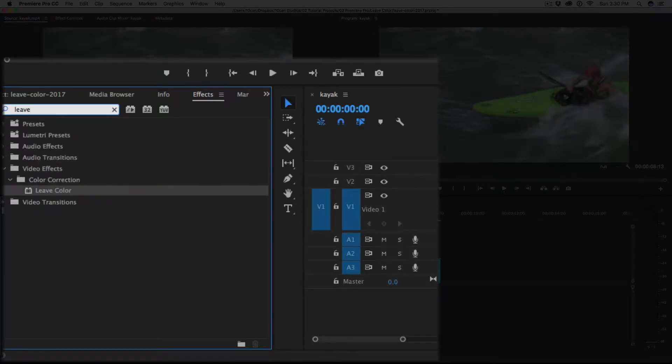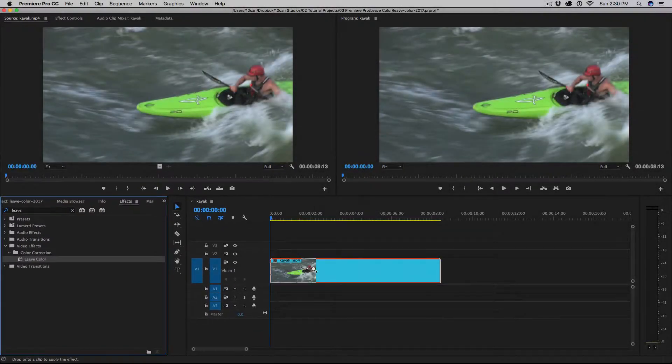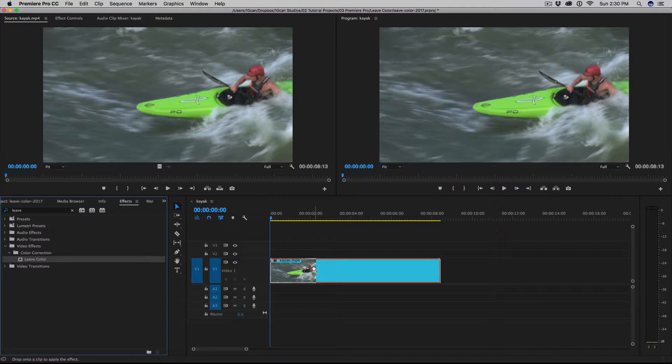And what you'll see is down at the bottom under video effects color correction, there is the effect called leave color. Just drop that onto your video clip, and now you apply the effect.